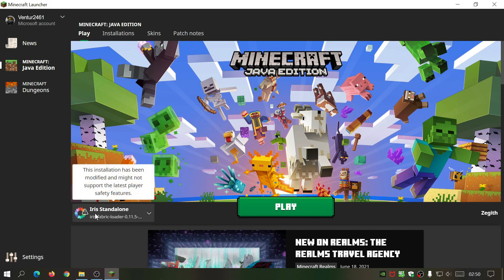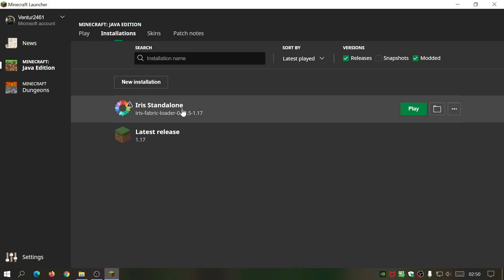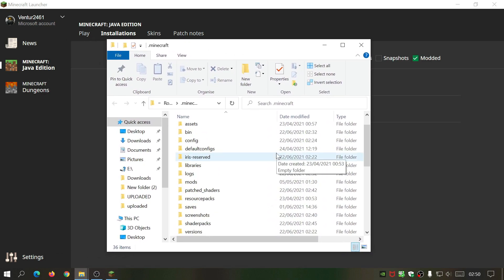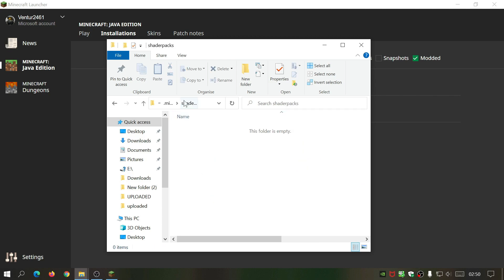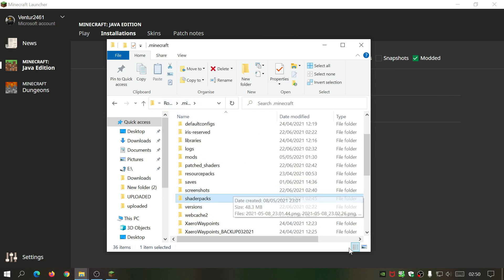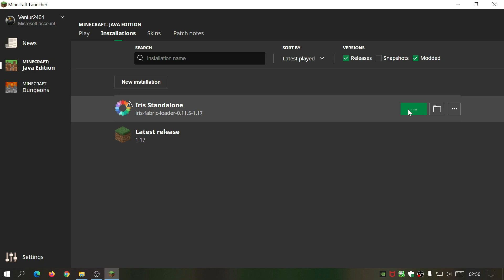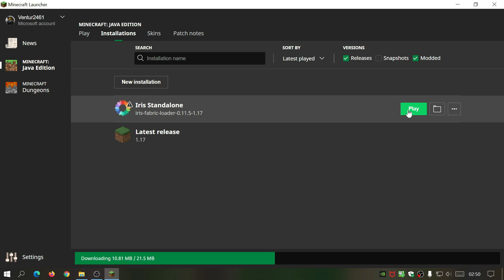Close the installer and open your Minecraft launcher. On the bottom left you'll see 'Iris Standalone' listed, and if you go to Installations you can see it has been installed. You can now click Play. Make sure you also have a shader packs folder — click the folder icon and scroll down to where it says 'Shader Packs'. If you don't have this folder, just click Play and wait for Iris to download its files, which will create it automatically.